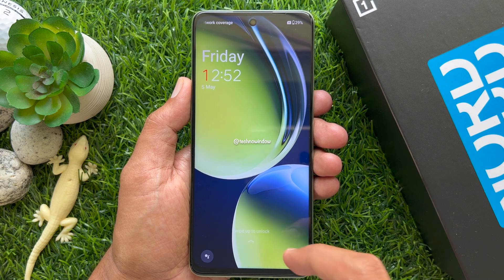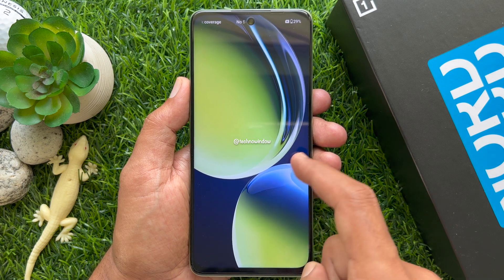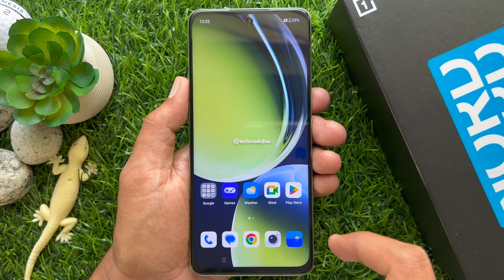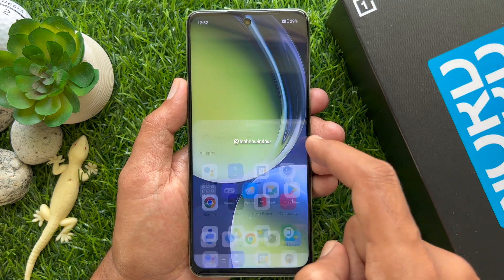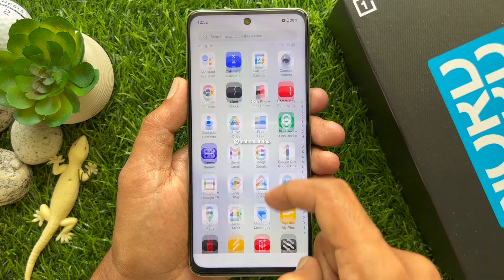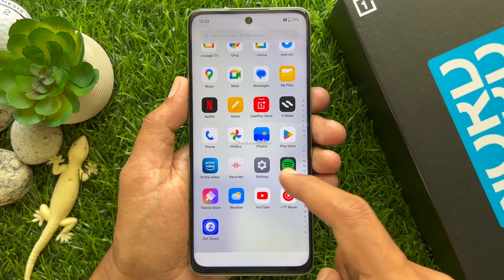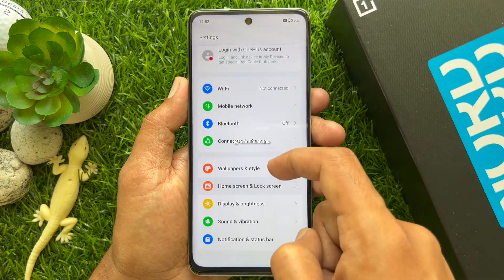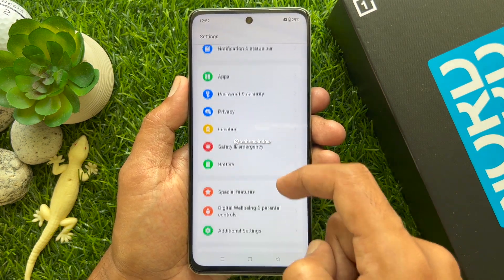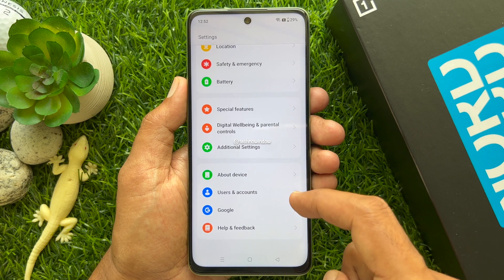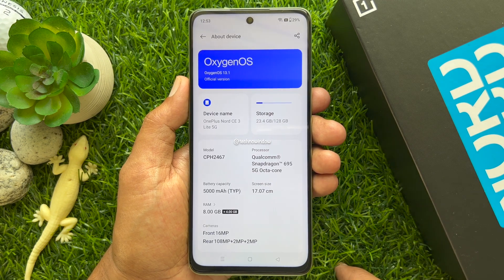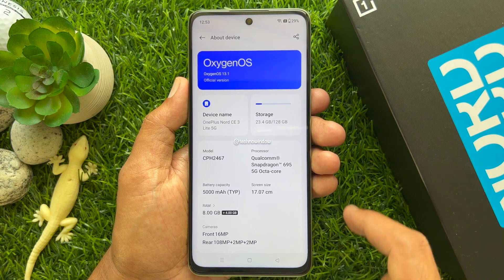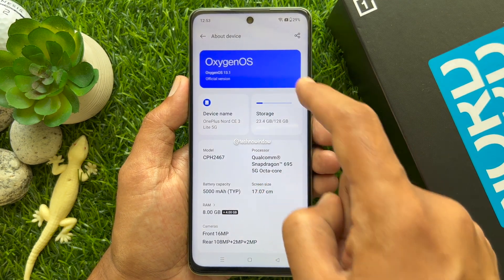Unlock your phone and check your current software version from About Device. You will see the current official version: OxygenOS 13.1.